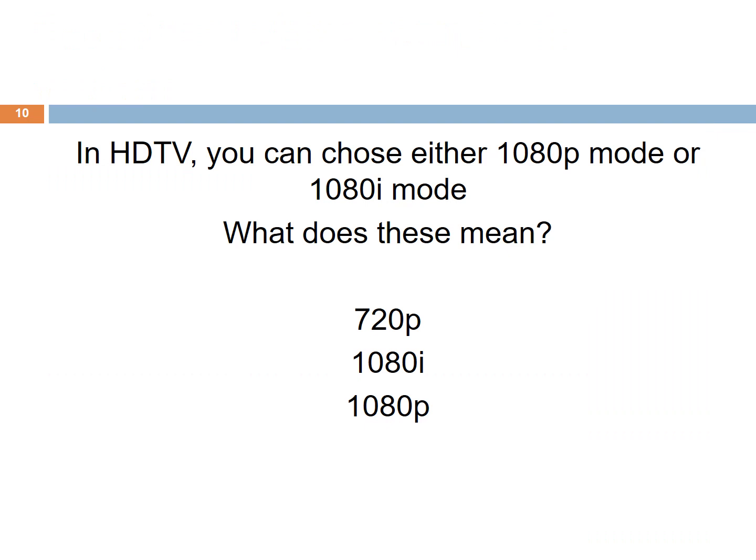As mentioned, one of the differences of these standards are scan lines. Scanning lines for analog video can be categorized into either interlaced scanning or progressive scanning. You can spot this information when you purchase a new TV — for example, 1080p mode or 1080i mode. So what does this I and P refer to?